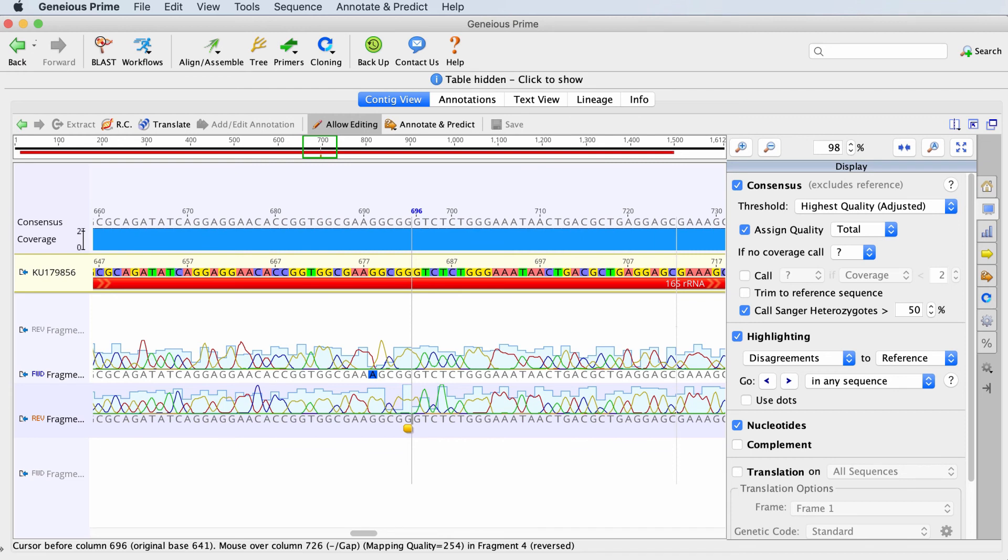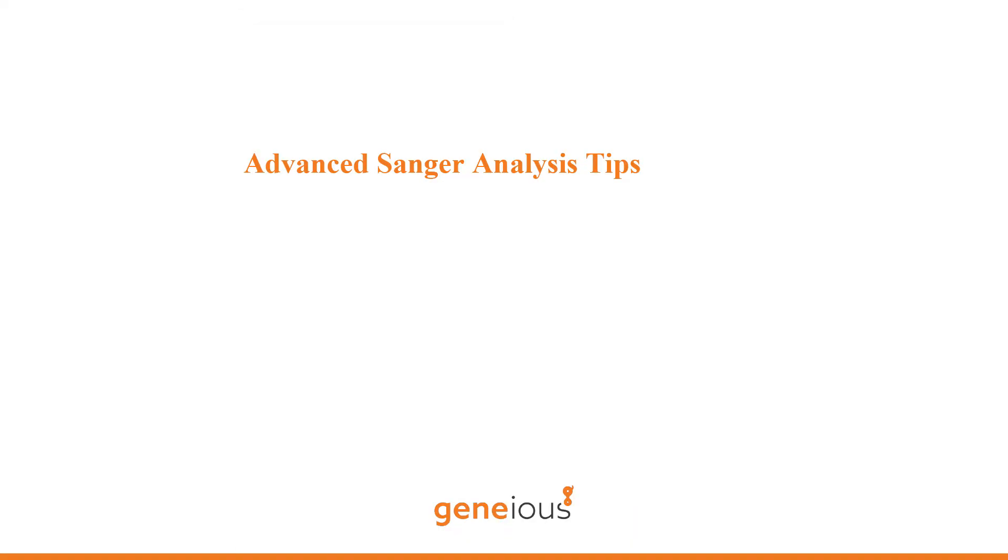If you click No, Geneious will still save your changes to the contig but will not change the original chromatogram sequence. Now that you know the basic steps to chromatogram analyses in Geneious, there are some additional ideas to help you take your analyses to the next level.